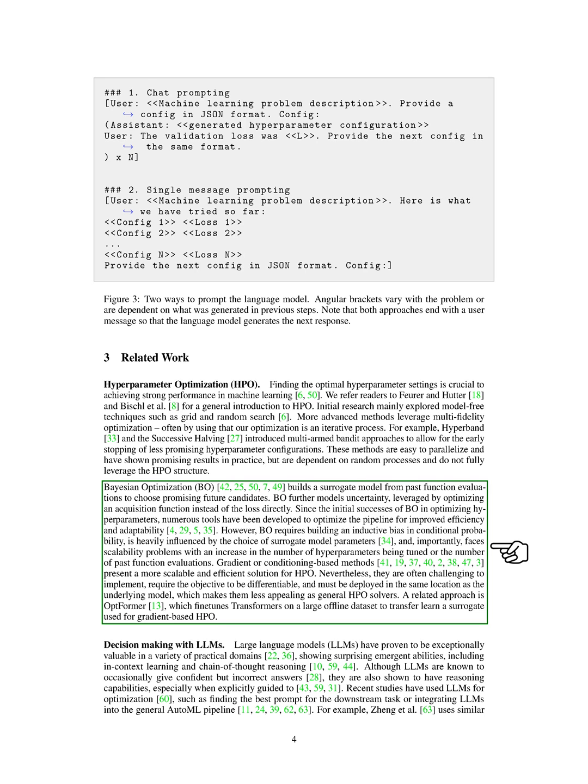However, BO requires building an inductive bias in conditional probability, is heavily influenced by the choice of surrogate model parameters, and faces scalability problems with an increase in the number of hyperparameters being tuned or the number of past function evaluations.